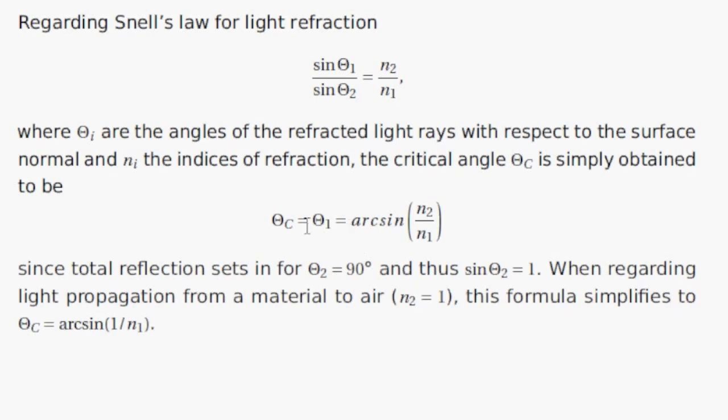So in our case the critical angle is arc cosine of one half, and this is 30 degrees.